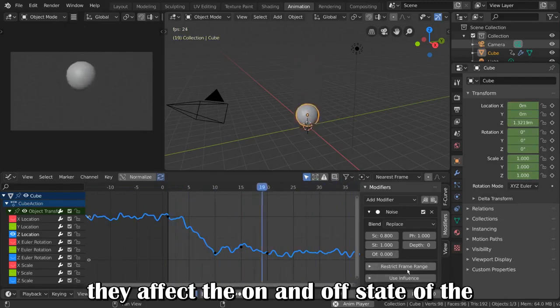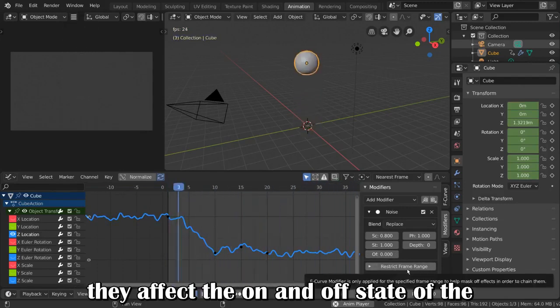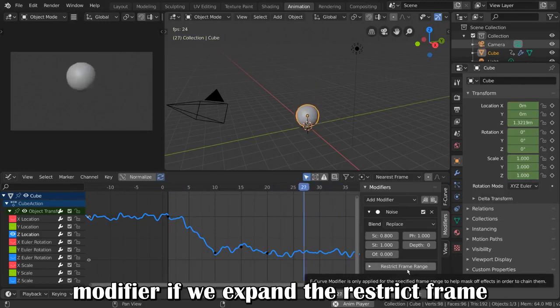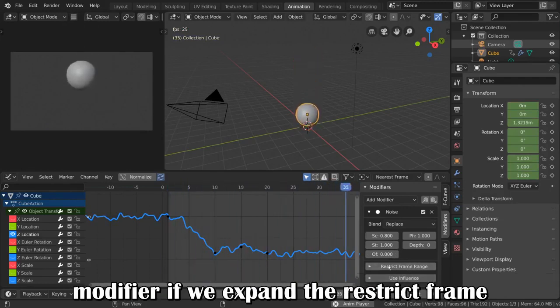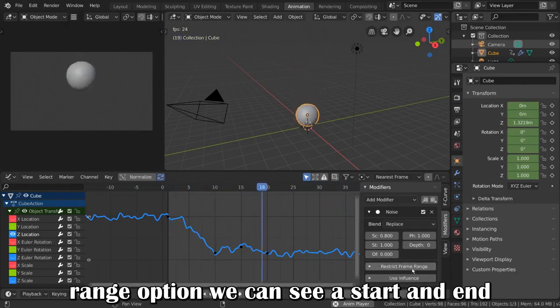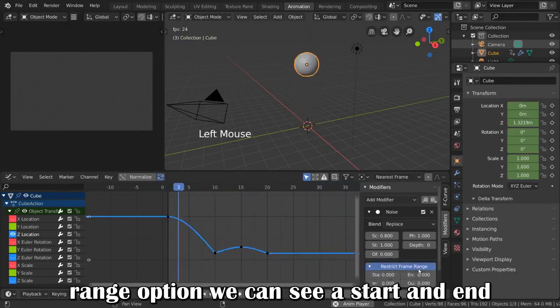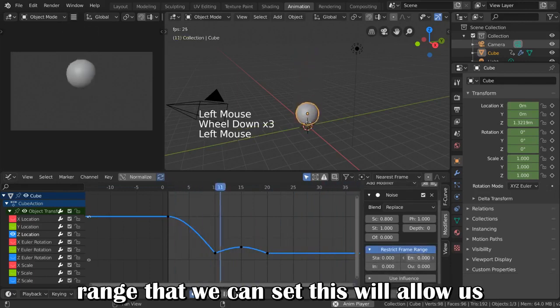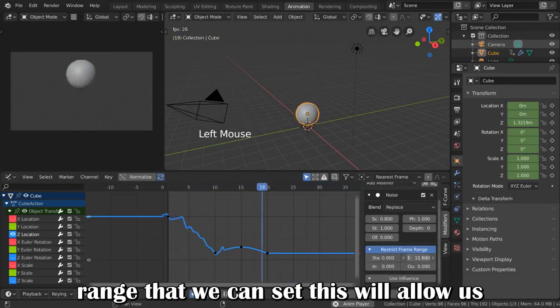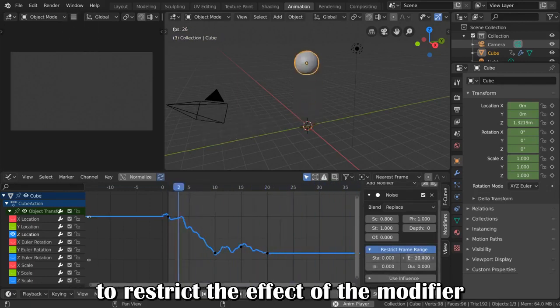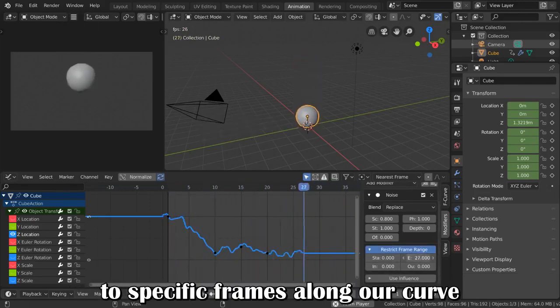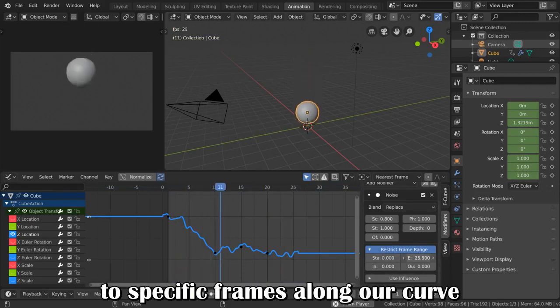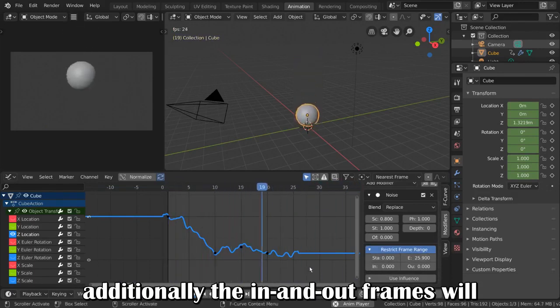This is because they affect the on and off state of the modifier. If we expand the restrict frame range option, we can see a start and end range that we can set. This will allow us to restrict the effect of the modifier to specific frames along our curve.